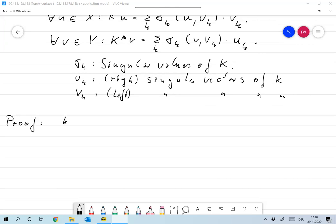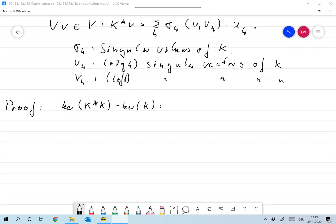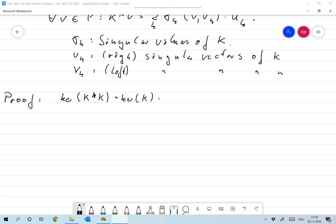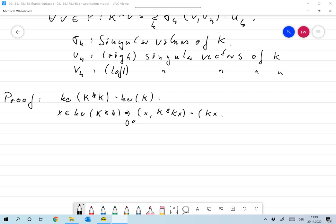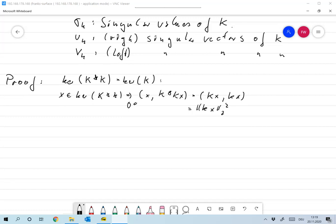We definitely have that the kernel of K* K is the same as the kernel of K, and of course the kernel of KK* is the kernel of K*. The reason is: the kernel of K is a subset of the kernel of K*K. But the other way around, if X is in the kernel of K*K, then the scalar product of X and K*KX is zero. But this is nothing but ⟨KX, KX⟩, which is the norm of KX squared. So that means X is in the kernel.